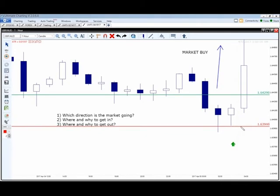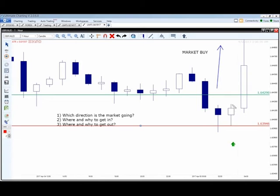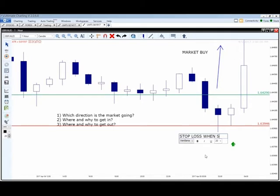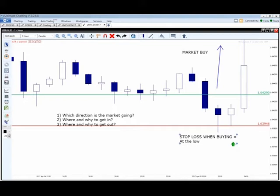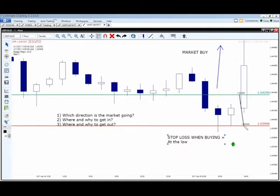After we cancel that opposite order, we need to set a stop loss to protect ourselves if the market goes against us. When buying the market, our stop loss is going to go at the low of that 3 a.m. candle. For those of you unfamiliar: these are your highs and lows of the candle wick — don't go off the body, go off the wick. If you measure from our entry to the stop loss, we would be risking about 34 pips on this trade.